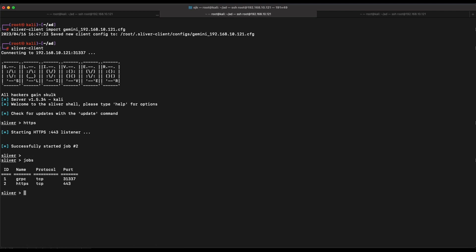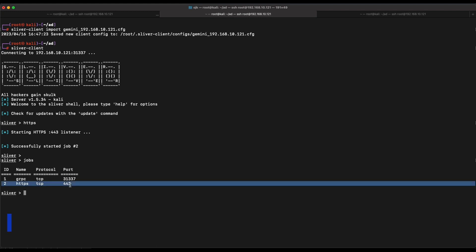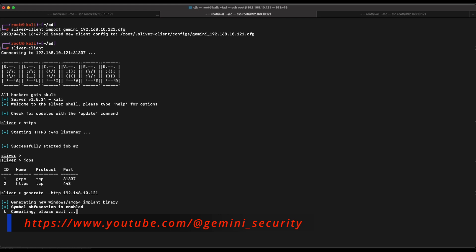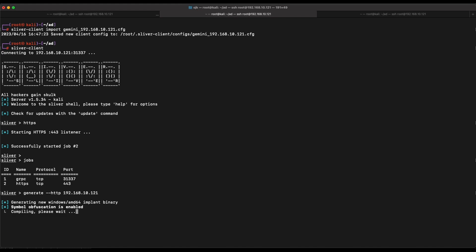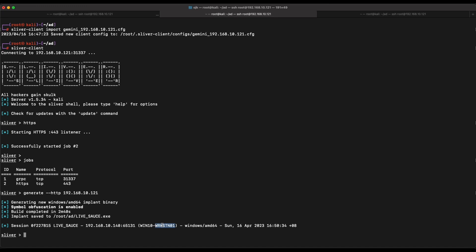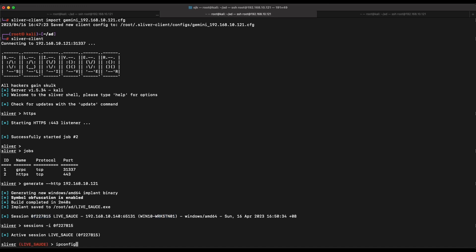We have an HTTPS listener set up. Now let's generate a Sliver implant. Generating an implant on Sliver C2 takes a long time as it is by default a stateless binary, and all functionalities and modules are packed into the output — the waiting time has been edited out. Now let's transfer the implant binary to our Windows 10 machine and execute it. We will then get a shell from the Windows 10 machine as our initial foothold, and interact with the shell using the session -i command.